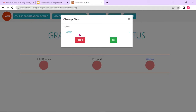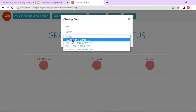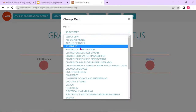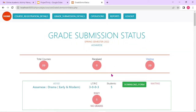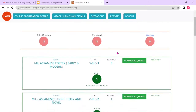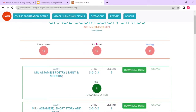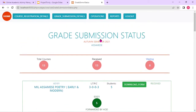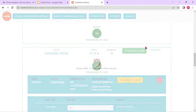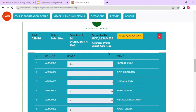So the user might actually need to change the event or session. Here they can change it — say, I want to see the grade submission of 2022 spring semester. Select a particular department and click okay. This is the grade submission status of 2022 spring semester — it is not yet done. Let me show you the 2021 autumn semester. You can see total courses: 13 received, zero waiting. All courses from that department have grades entered. In the details, you can see who submitted the grade.